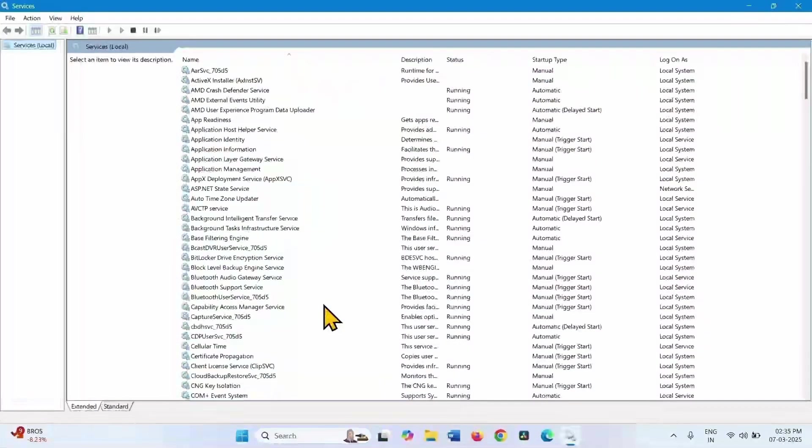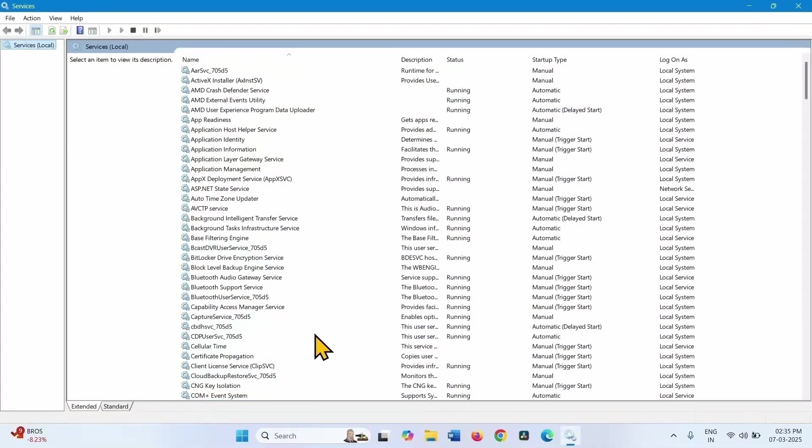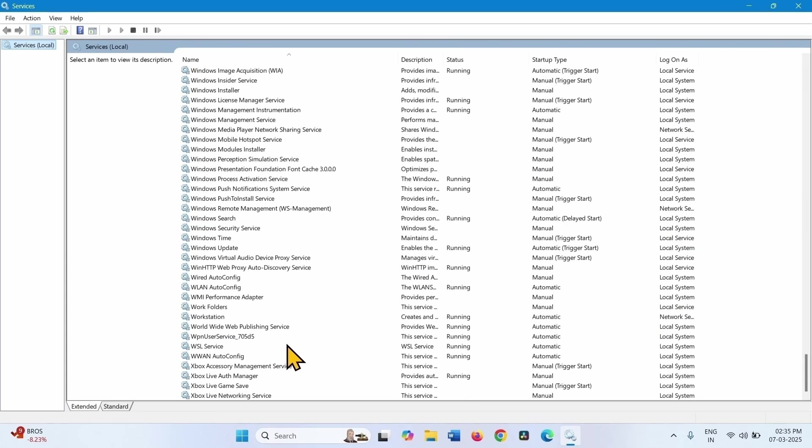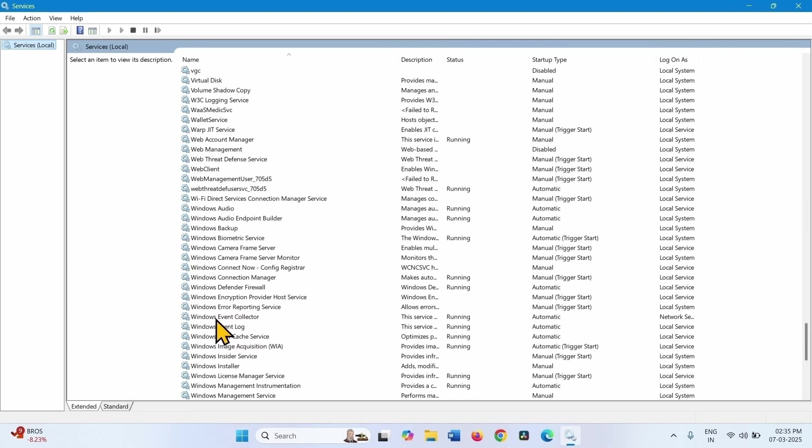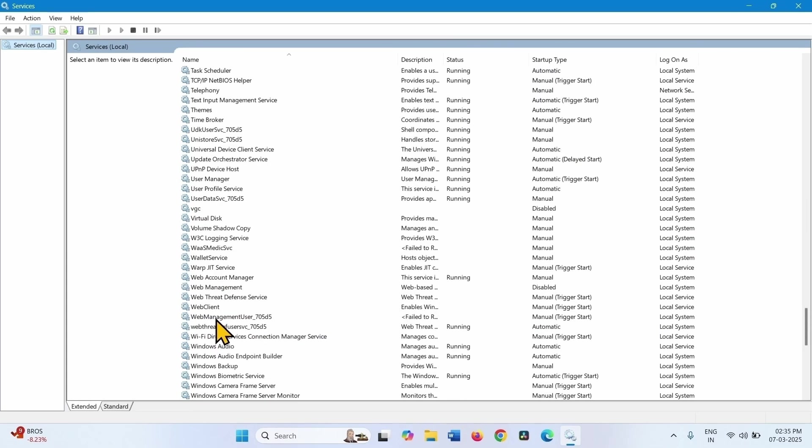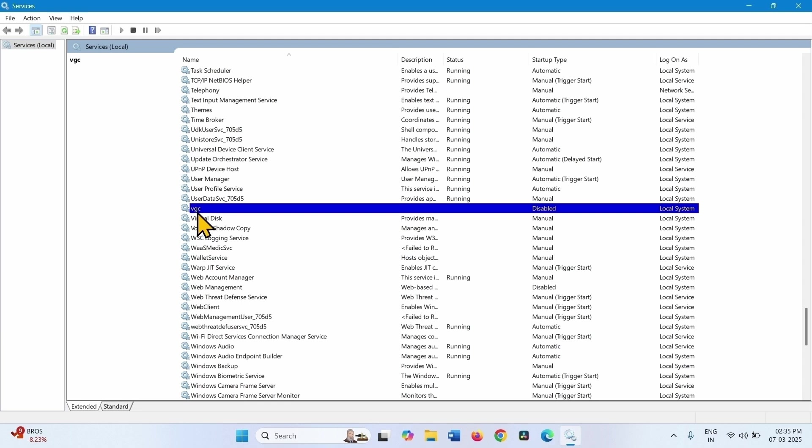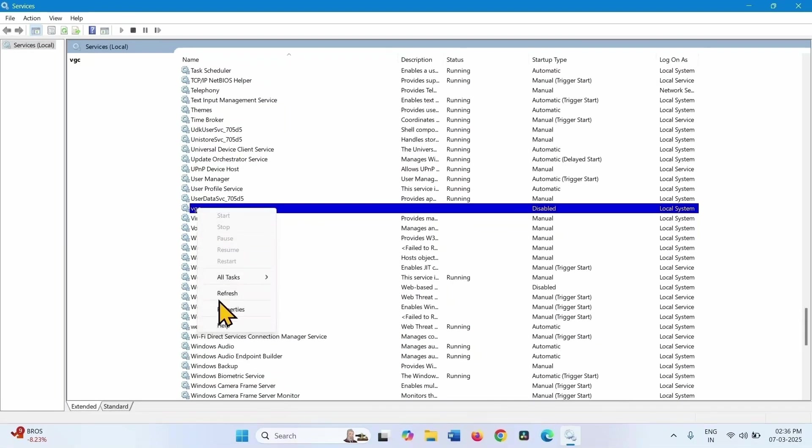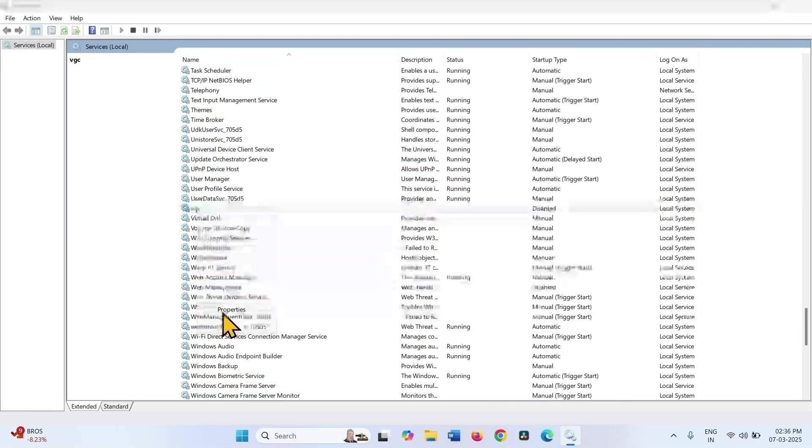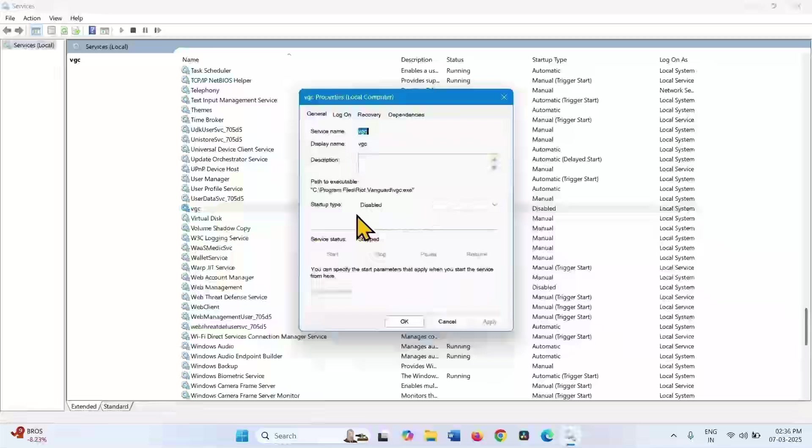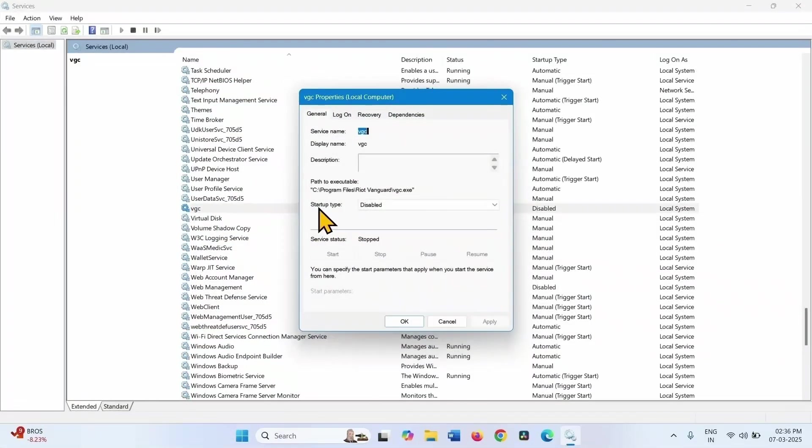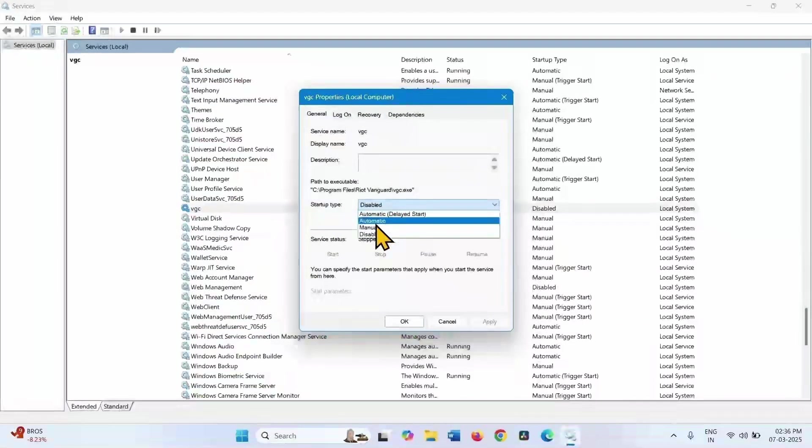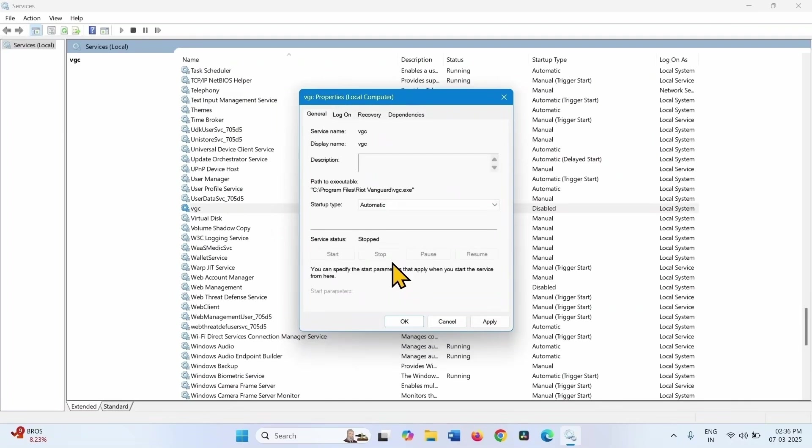Find VGC in the list. Right-click on the VGC service and select Properties. Change the startup type to Automatic and click Apply.